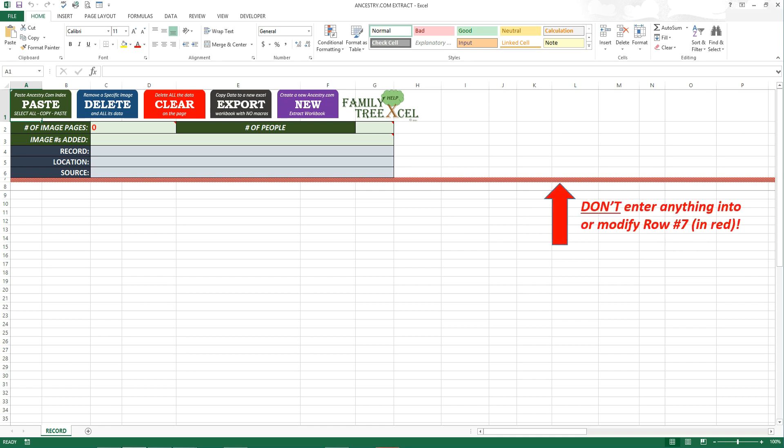Finally you will see a pattern red line in row 7. Do not enter anything into this row to avoid errors.